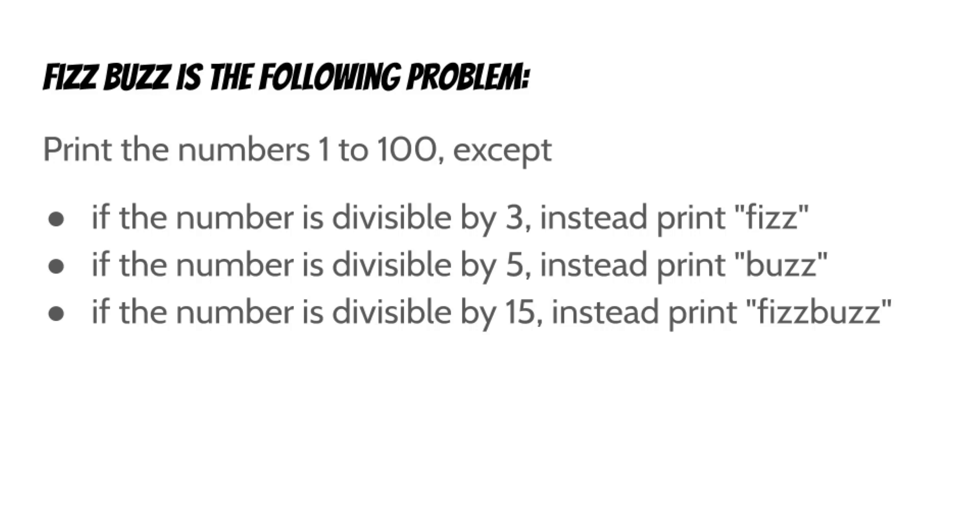FizzBuzz is the following problem. Print the numbers 1 to 100 except if the number is divisible by 3 instead print Fizz. If the number is divisible by 5 instead print Buzz and if the number is divisible by 15 instead print FizzBuzz.